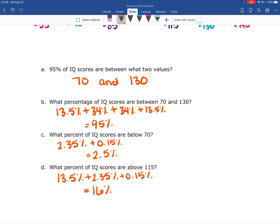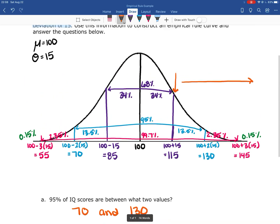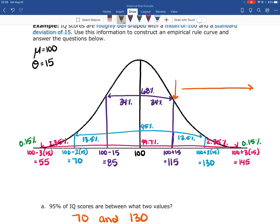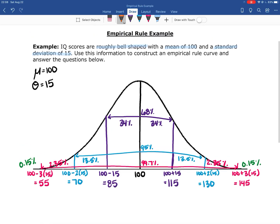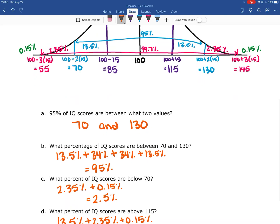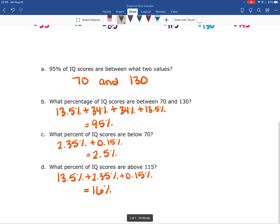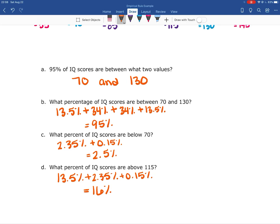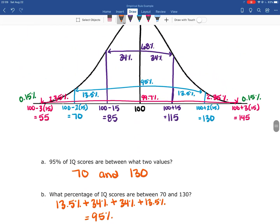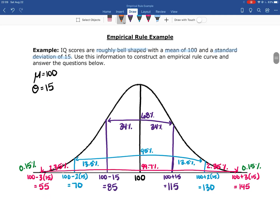Not a whole lot of people score above 115, which is only one standard deviation above the mean. Most people score between 85 and 115. That's an example of how we can actually use the empirical rule — answering questions like: what percent are between these two values, what percent are above a value, or what percent are below a value.